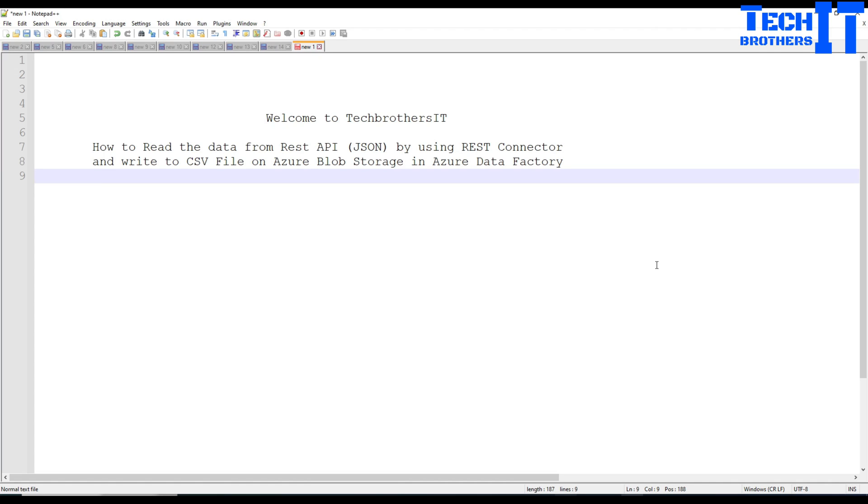Welcome to TechBrothers with Amar. In this video we are going to learn how to read data from a REST API in JSON format by using a REST connector and write to a CSV file on Azure blob storage in Azure Data Factory using a copy activity.